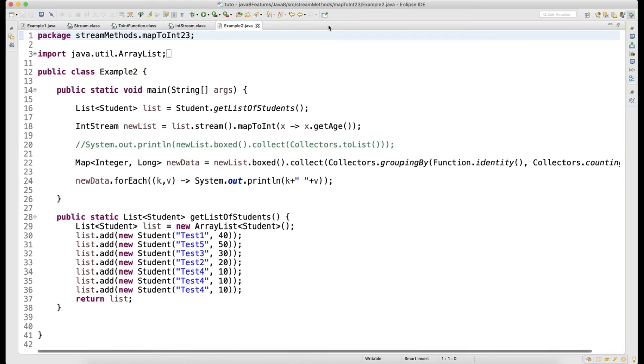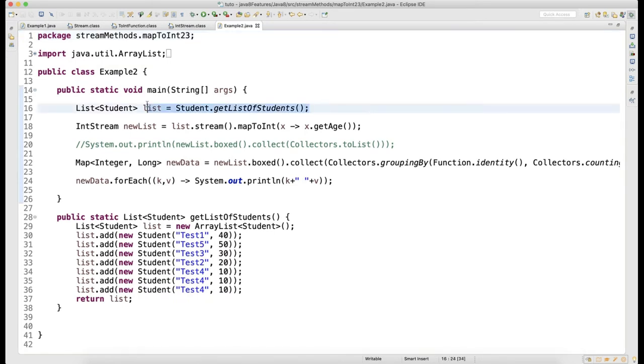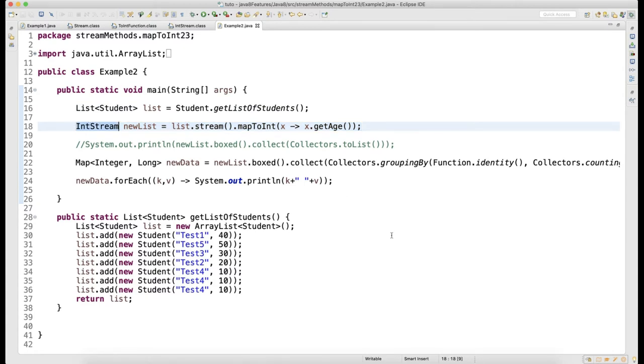Now look at the second example. Again, same list of students. I'm mapping to integer with mapToInt, so it will give you IntStream. Then on this I'm calling dot boxed.